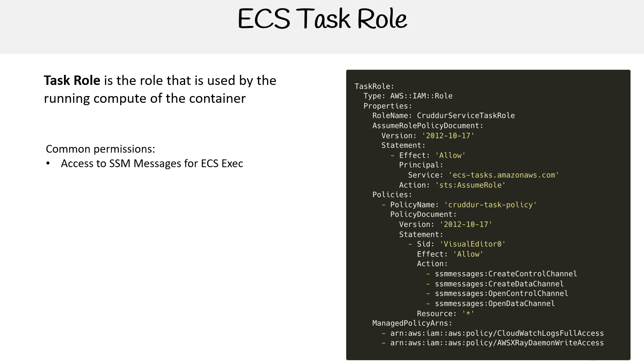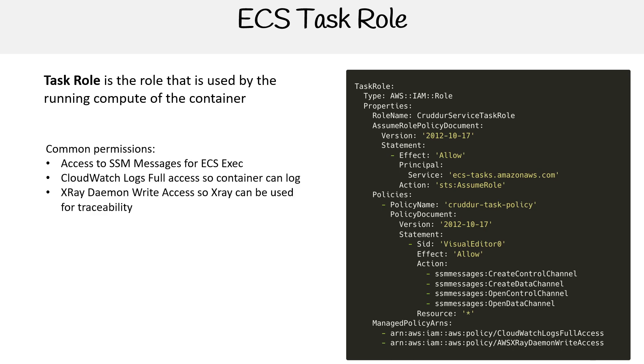Common permissions here would be access to SSM messages for ECS Exec, CloudWatch logs full access so the container can log, and access to X-ray. Those are the three common ones.